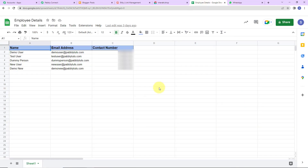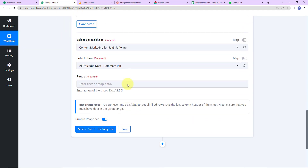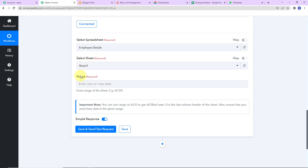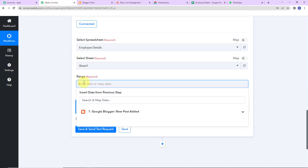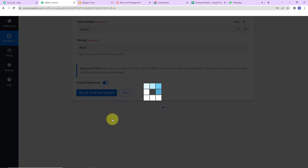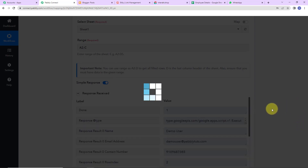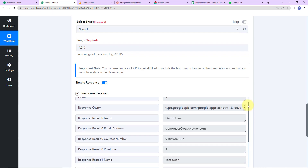Let me show you the spreadsheet I have already created. The name is 'Employee Details' and I have the following column fields: name, email address, and contact number. Taking you back to Pabbly Connect — I'm going to select the spreadsheet Employee Details. Since there was only one sheet, it has already been selected by the system. I need to provide the range. The range is from A2 to C, and I'll write A2:C to accommodate more data. Now I'm going to click on save and send test request. Here we have received the API response with the details of all users — 1, 2, 3, 4, and 5.